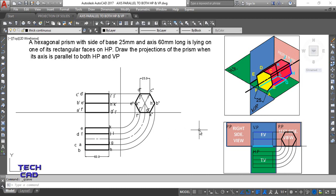The most important thing to note: whenever the axis of the solid is parallel to both your horizontal and vertical plane, you have to start from the side view, because neither from the front view nor from the top view can you see the true shape of your prism. In this case the true shape is a hexagon, visible from the side view only. I hope you understand this — it's a very important question from an examination point of view. Thank you very much.